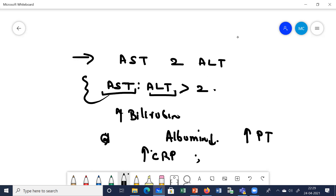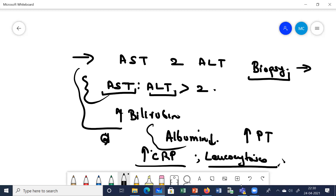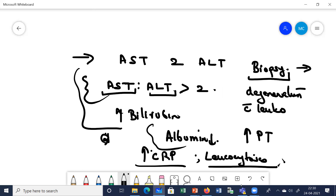There is leukocytosis. If you carry out a biopsy at the stage of alcoholic hepatitis, you will find degeneration of the hepatocytes and leukocyte infiltration — since inflammation has occurred there is histological evidence of inflammation. So biopsy shows degeneration of hepatocytes with infiltration of leukocytes.